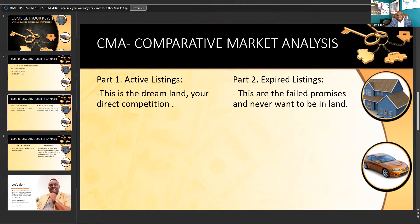Expired listings — these are the failed promises. This is where we don't want to be. So we're going to find out what mistakes or what kind of pricing these people did — that's why they failed to sell.